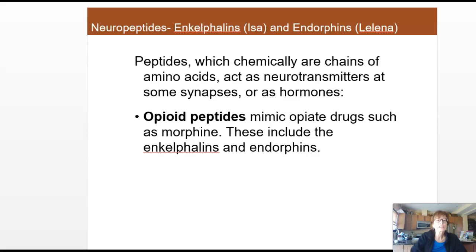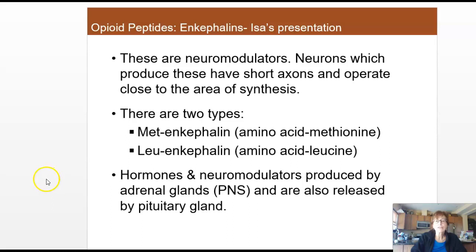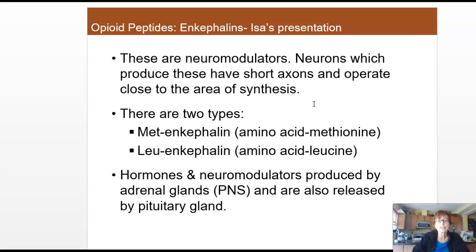Opioids and enkephalins are neuromodulators, and that's probably true of most of these neuropeptides. In other words, they act on the neurons that are being activated, perhaps by glutamate or GABA or other things, and their effects are to modulate or change the activity of those neurons. The neurons involved here are often shorter neurons with short axons, acting very close to where the activity and synthesis are happening.